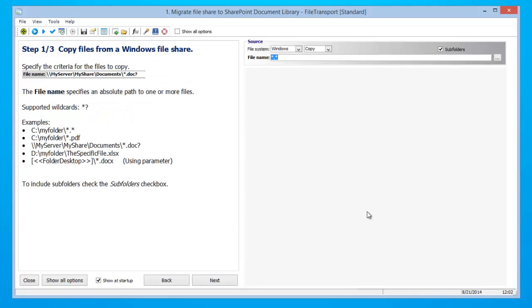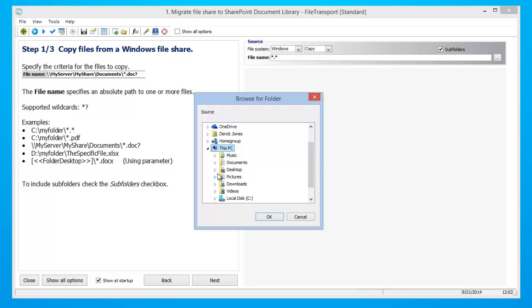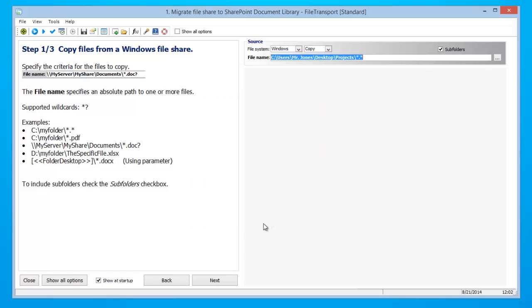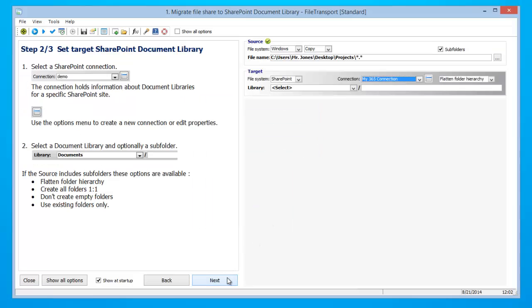It is now time for us to select our source files or the documents we would like to migrate to SharePoint. Once you have found the documents you would like to migrate, click OK and then click next.